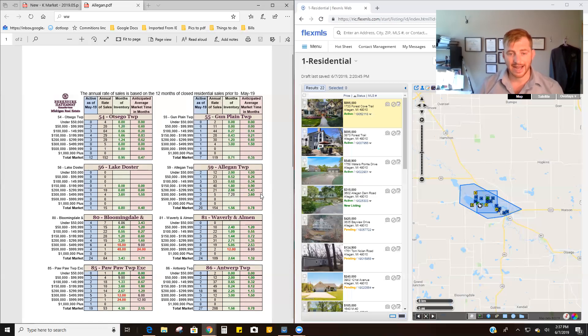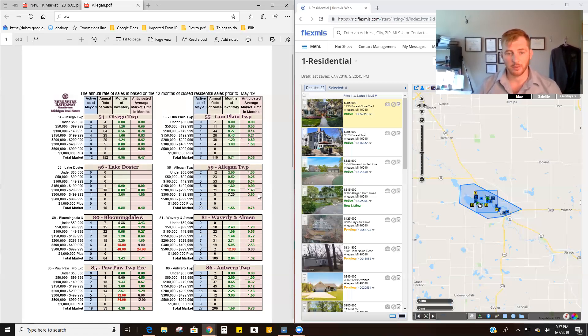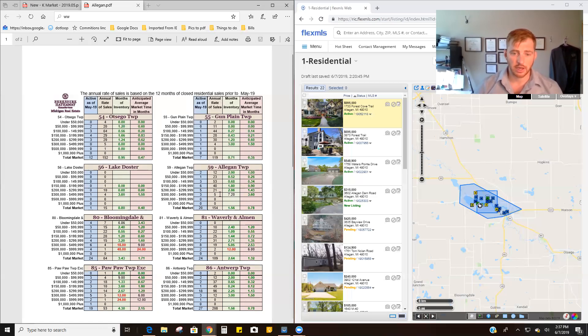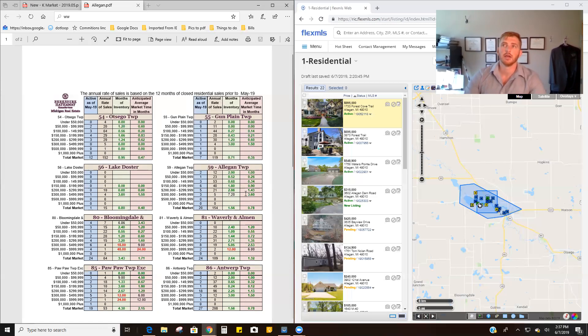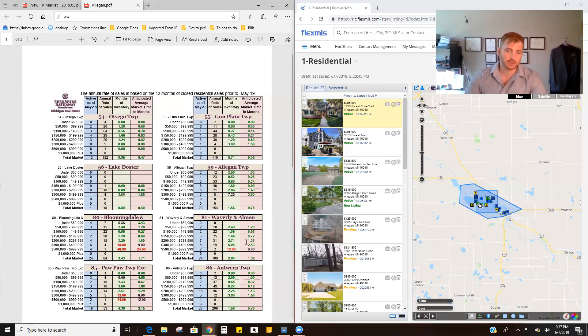That takes on average 3.6 months to sell. There are three of them currently on the market. Five of them have sold throughout the year. There's about seven months of inventory. And as we do the math, you got 3.6 months. So we're selling above that. But here's what's interesting.